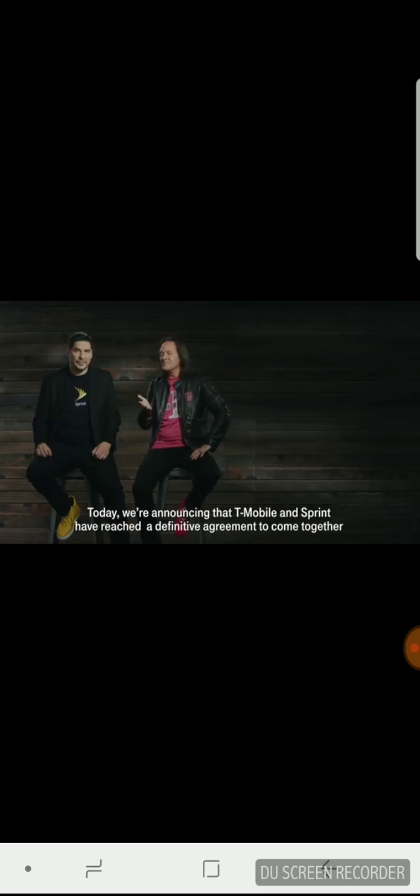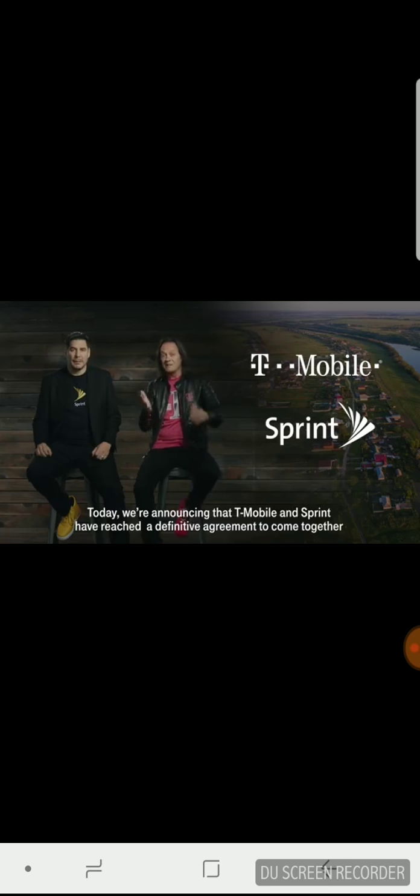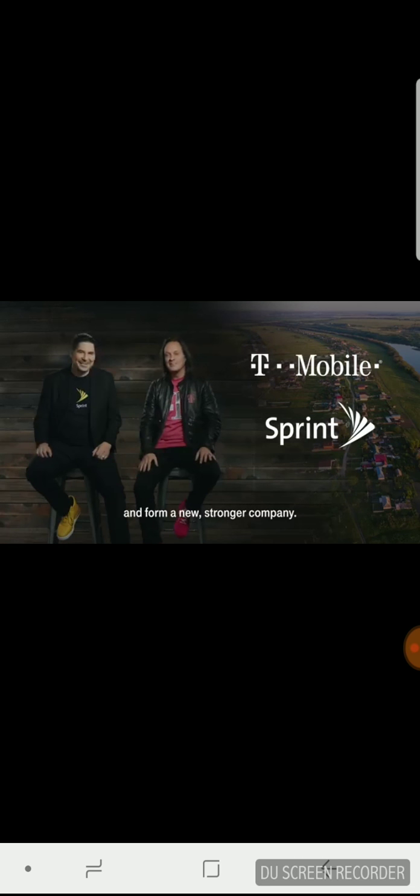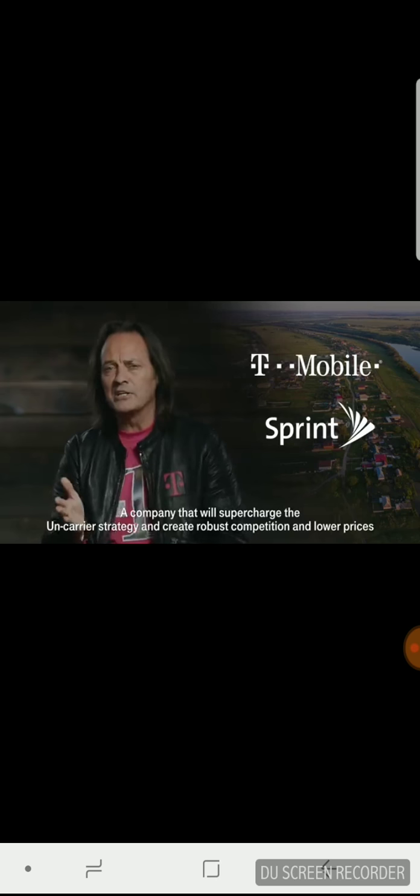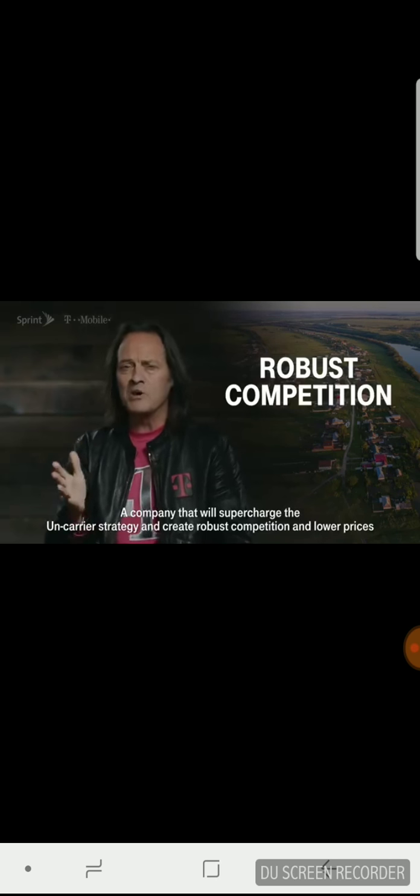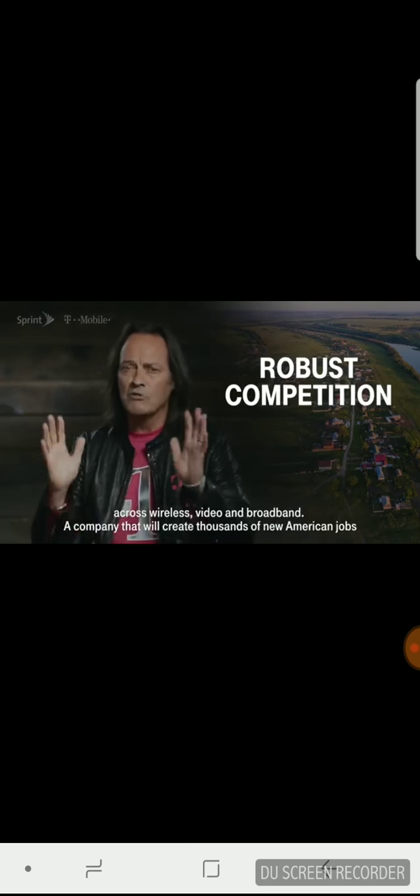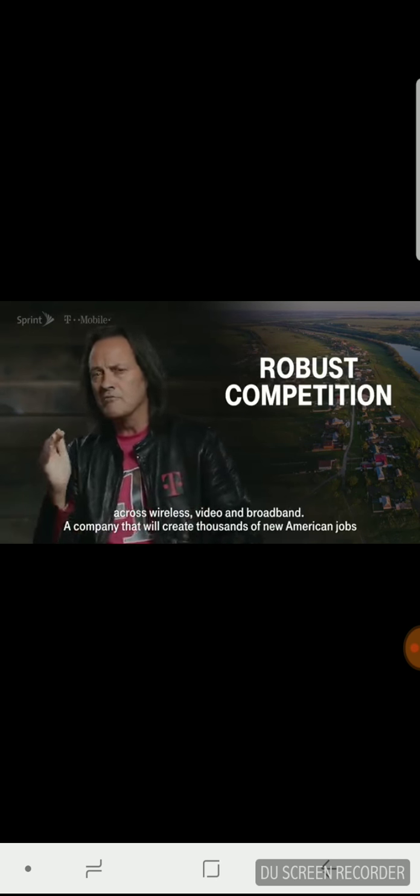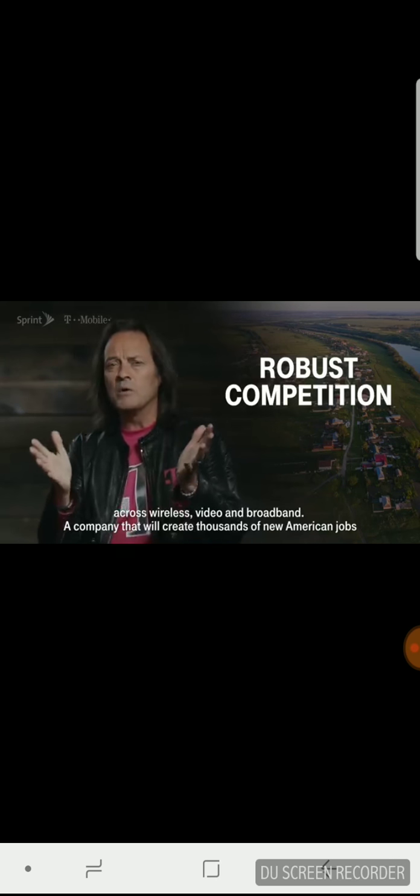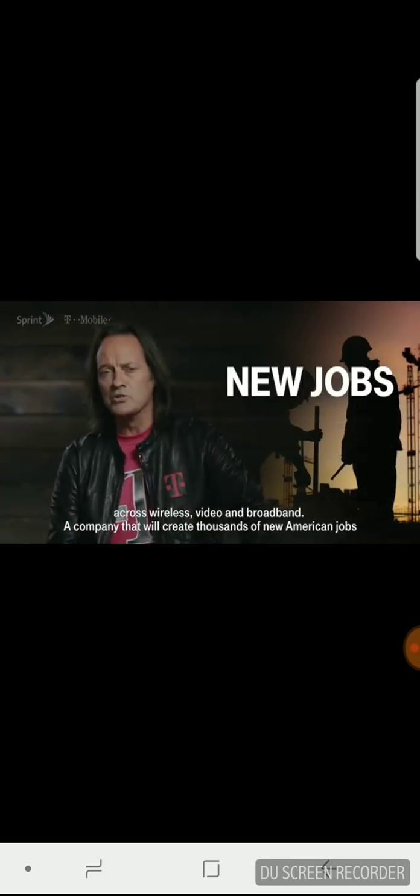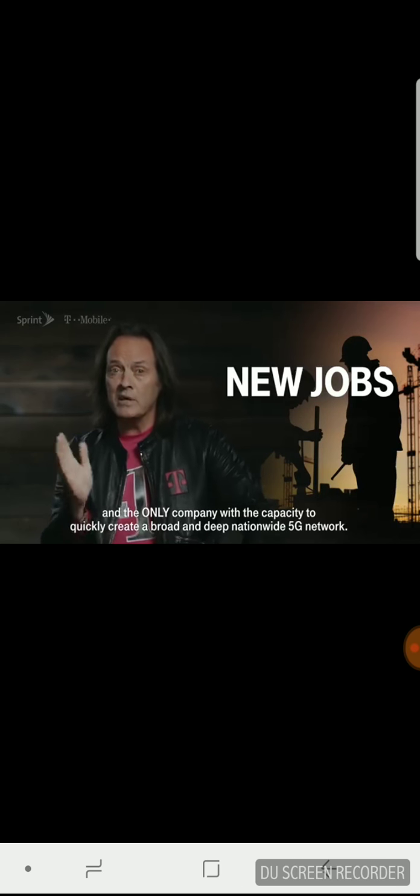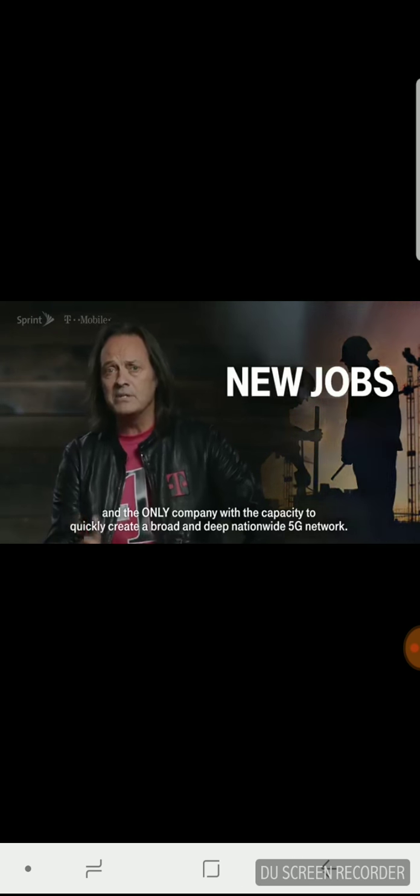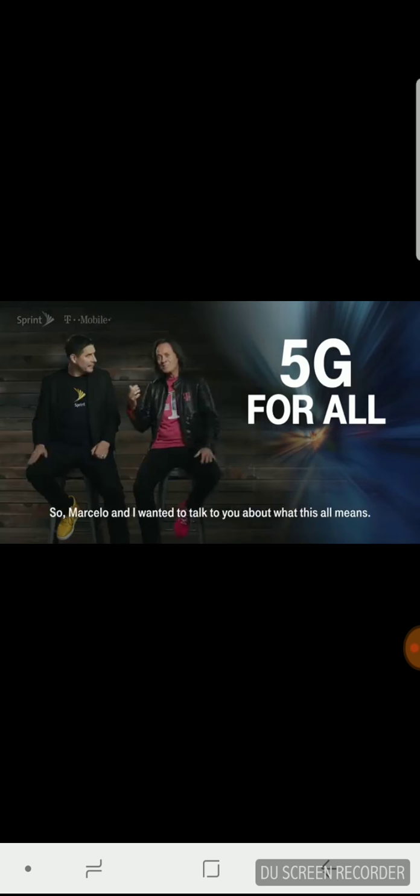Today we're announcing that T-Mobile and Sprint have reached a definitive agreement to come together and form a new, stronger company. A company that will supercharge the uncarrier strategy and create robust competition and lower prices across wireless, video, and broadband. A company that will create thousands of new American jobs and the only company with the capacity to quickly create a broad and deep nationwide 5G network.